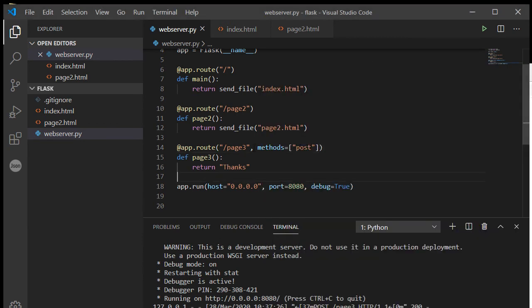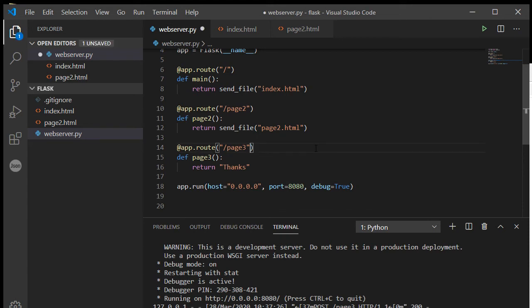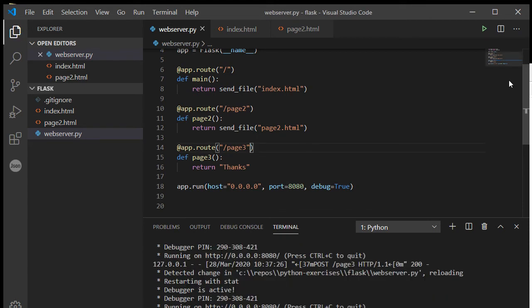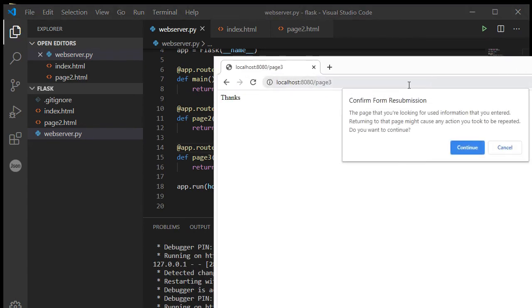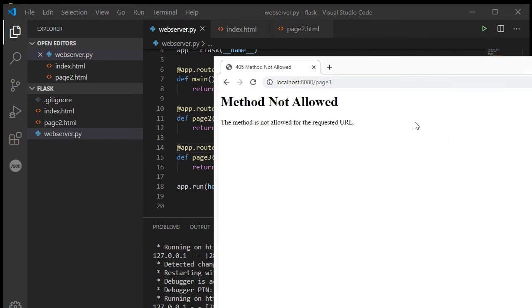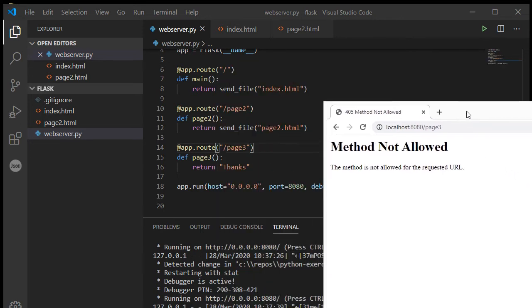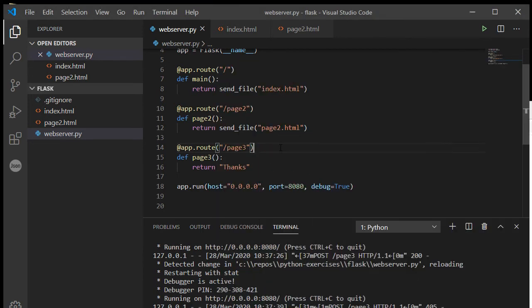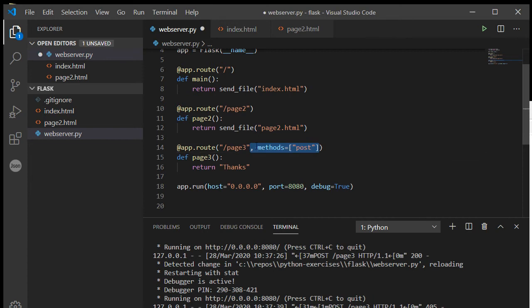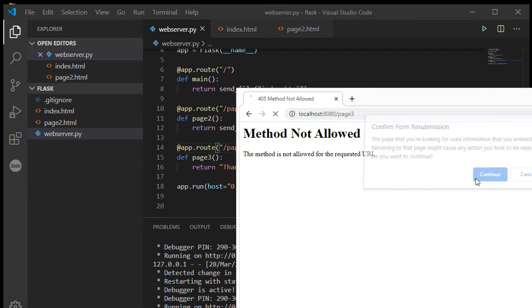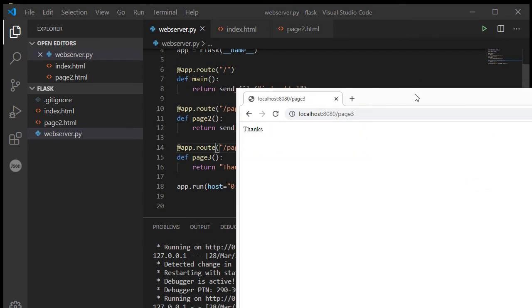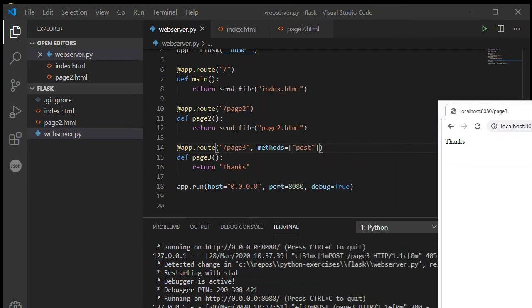If I didn't have this methods thing though, if I took that out, save and refresh, this would now give me a method not allowed. So that is, if you get that error, that means you need to be adding this methods post in here. Put that back in, save it, refresh, and I'll get my thanks.